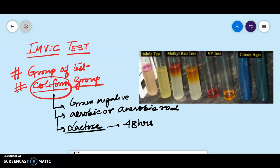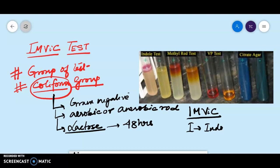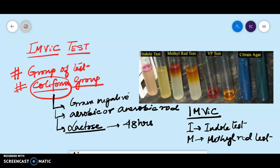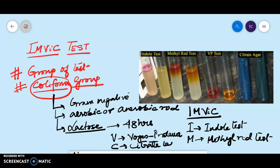Next we will move on to the full form of IMVIC. I is your Indol test. M is your Methyl Red test. V is your Voges-Proskauer test. C is your Citrate test. So IMVIC basically comprises four different types of tests: the Indol test, Methyl Red test, Voges-Proskauer test, and your Citrate test.